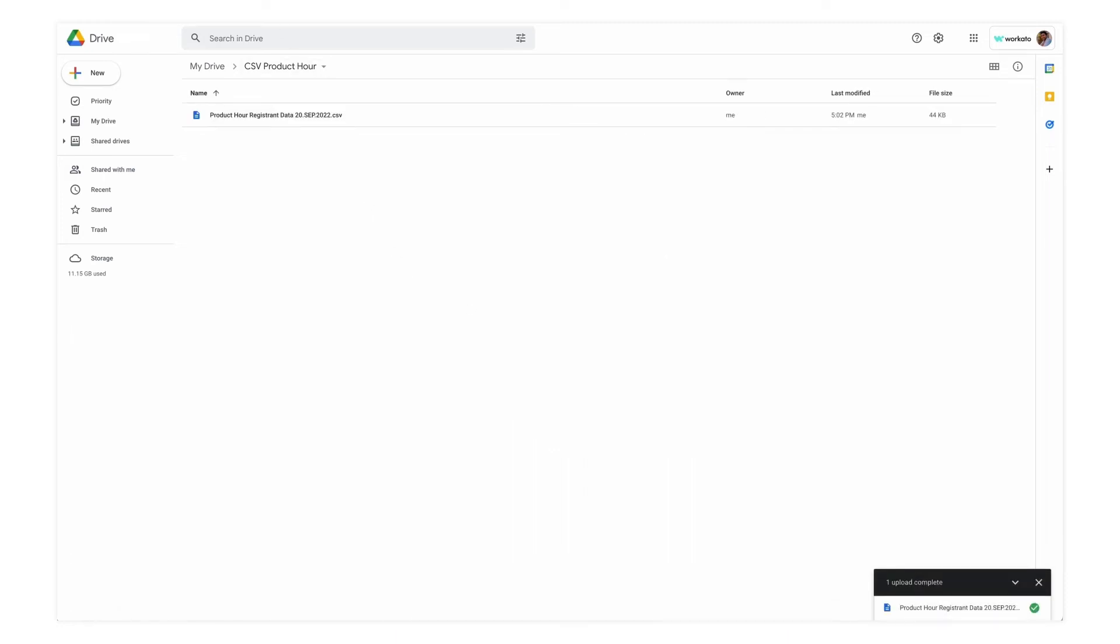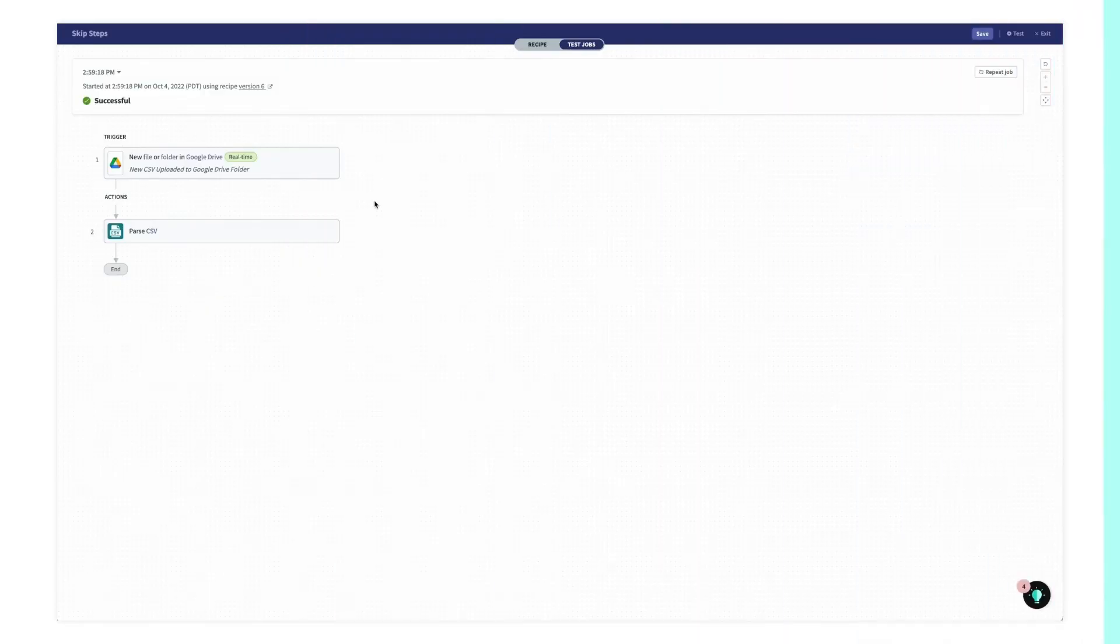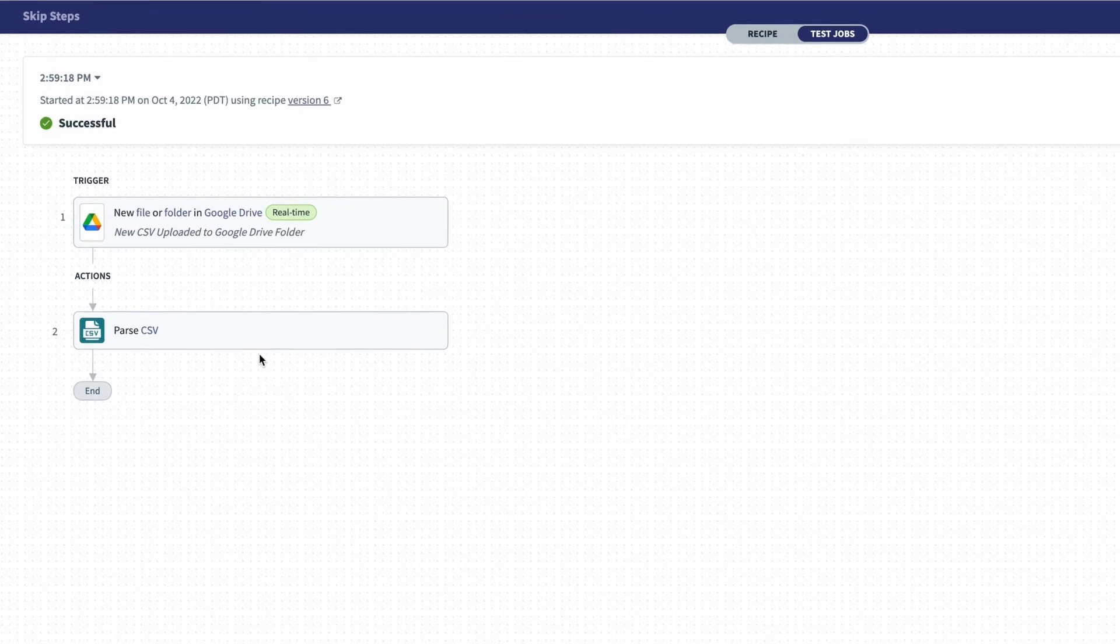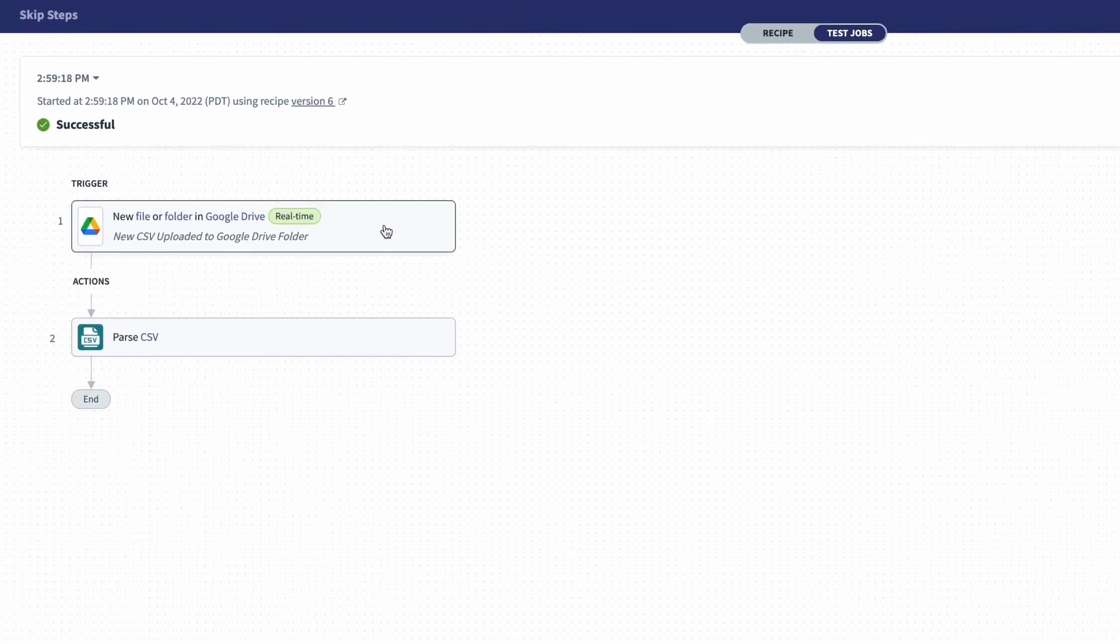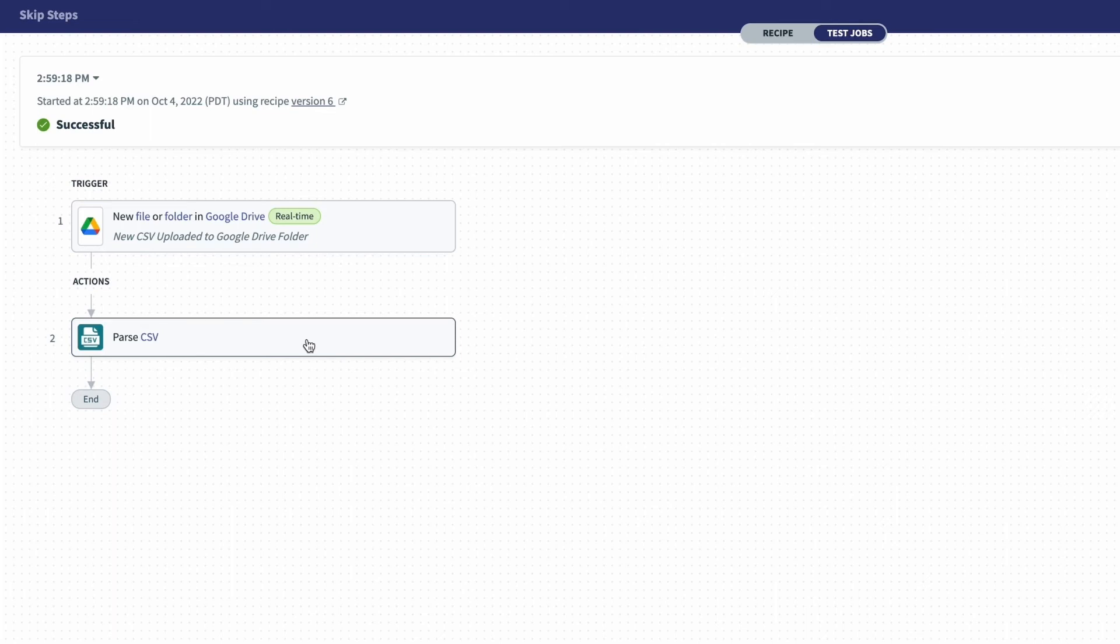go back into Workato, we can see that only steps one and two were processed because the other steps were skipped in this recipe.